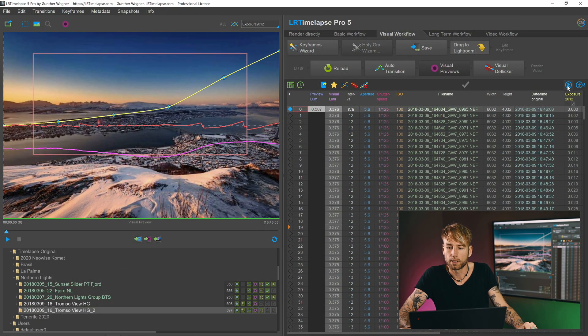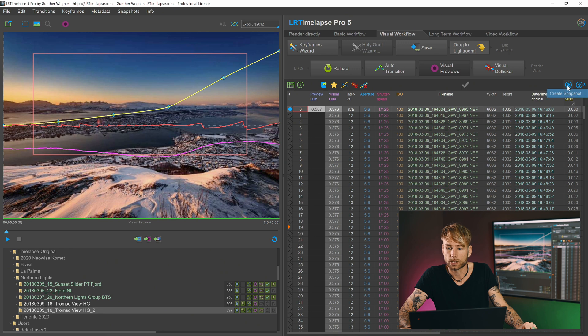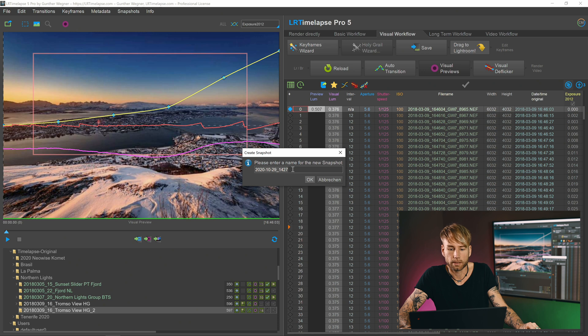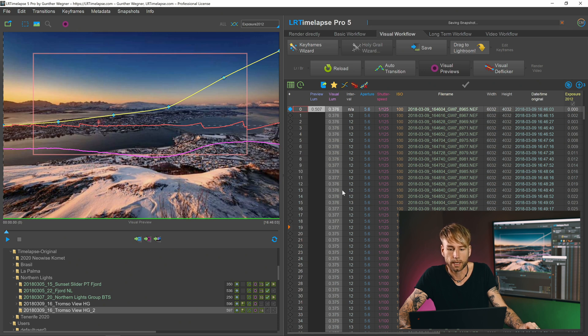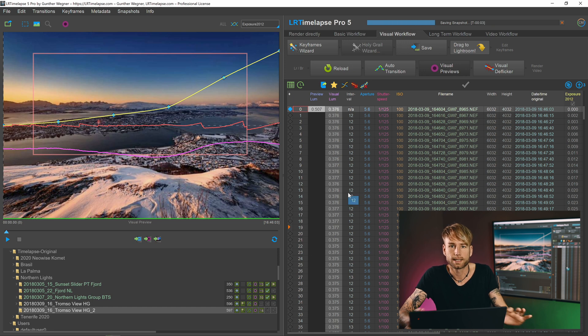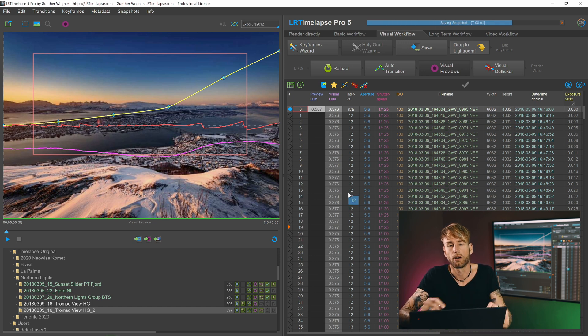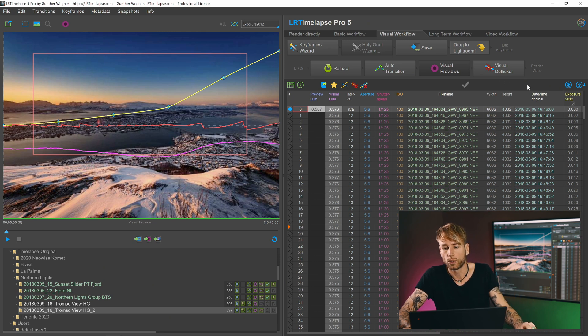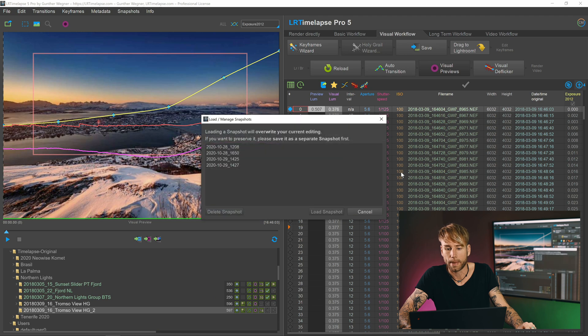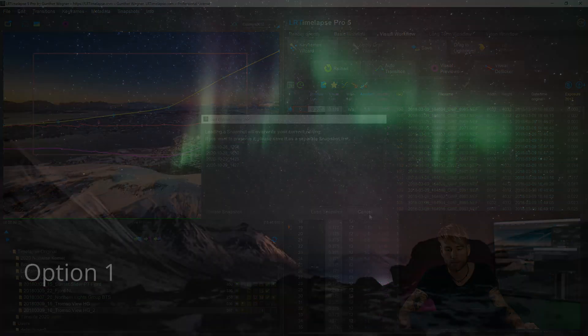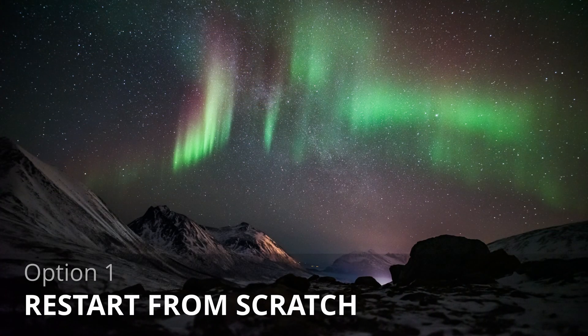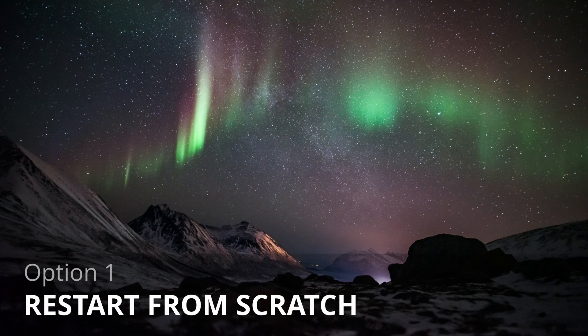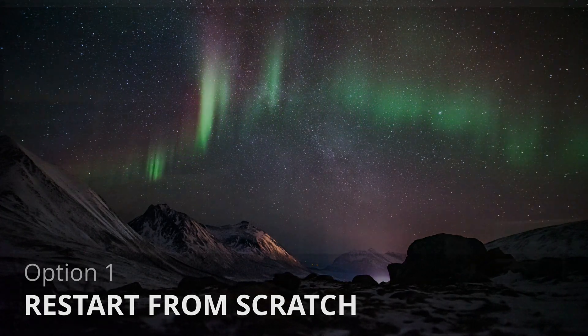The snapshot feature is here on the top right of the table, so you can just go on Create Snapshot. Then you could take over the name that LRTimelapse proposes, or you can just type in a new name. Then you click on OK, and this will save the whole set of edits that you already have for later reloading.